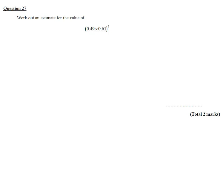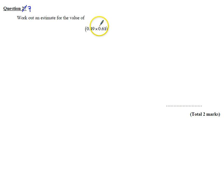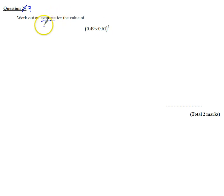Question 7, not 27 as it says here. Question number 7. You need to work out an estimate for this. Now this word estimate is really important in maths. Estimate means round.